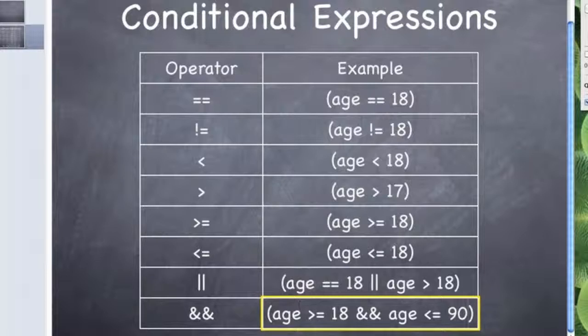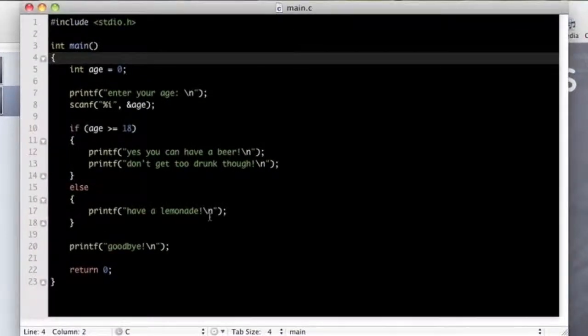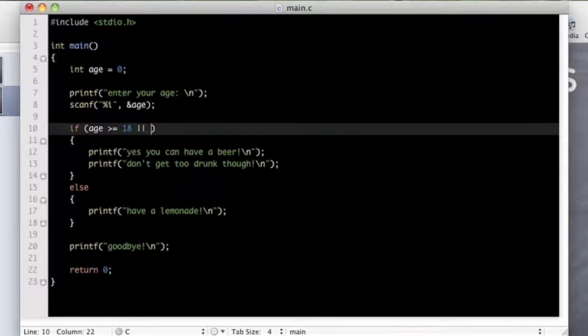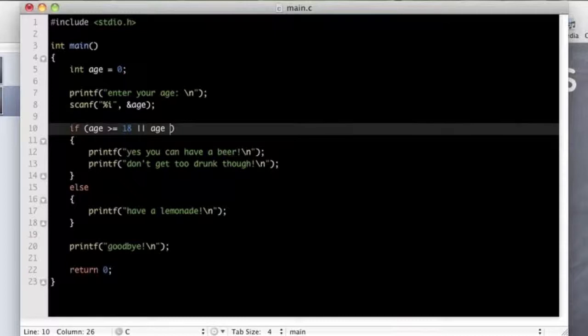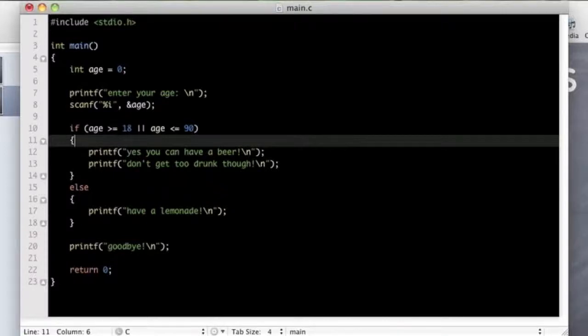So I just wanted to introduce that little concept to you. There's the example of how to use it. If I just show you that in the code it would look like this. So we've got, as long as you're greater than 18 and also you could do as long as you're less than 90 maybe. Just as an example. So if they're over 90 they can't have a beer.